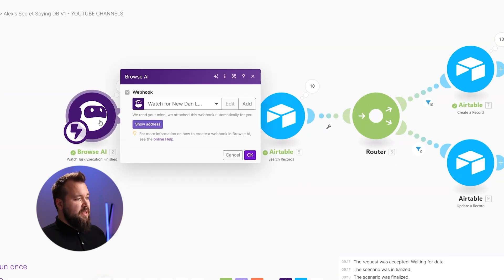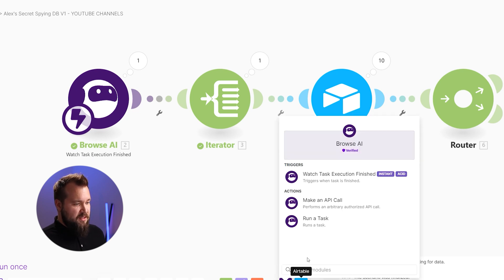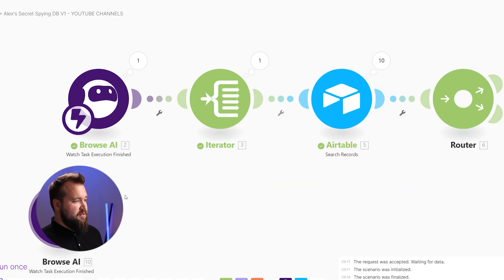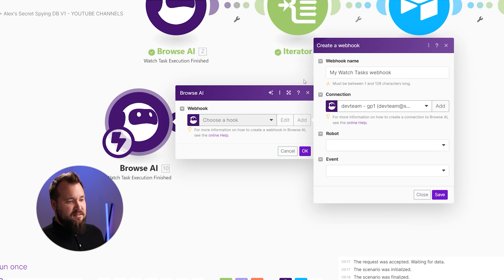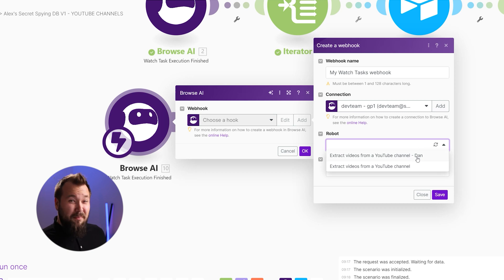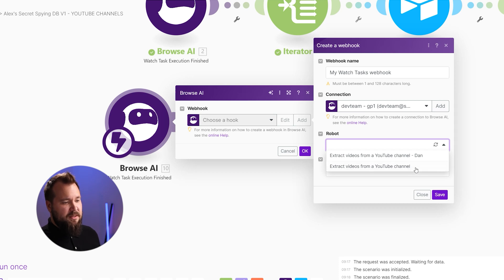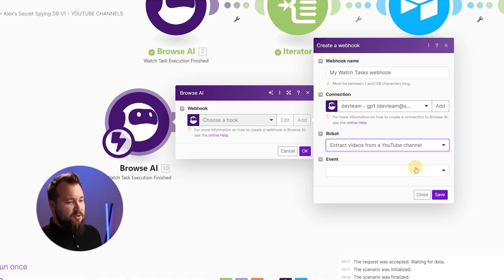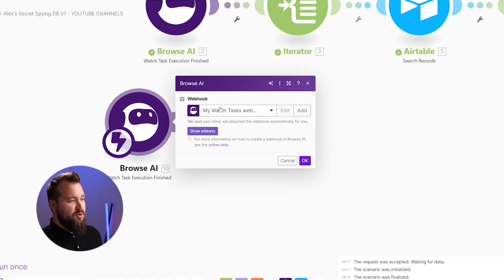The first module is 'Watch Task Execution Finished.' Open up this module and you'll need to select the particular task. Once you select it, just add a hook — 'Watch Tasks Webhook.' Make sure that there is a connection there. You can choose a robot; it doesn't really matter that much because we're going to be reusing this scenario for multiple robots of the same kind. Set up one of your robots, choose the robot, event 'Task Finished,' and press save. That is going to generate a new hook.